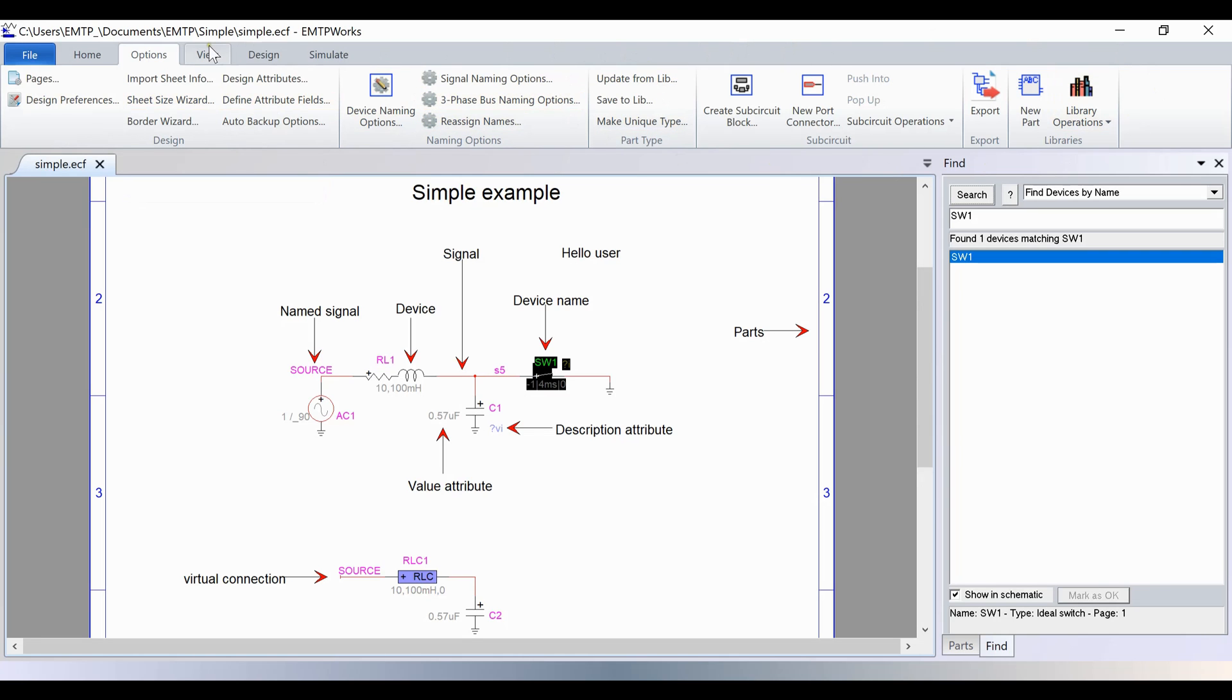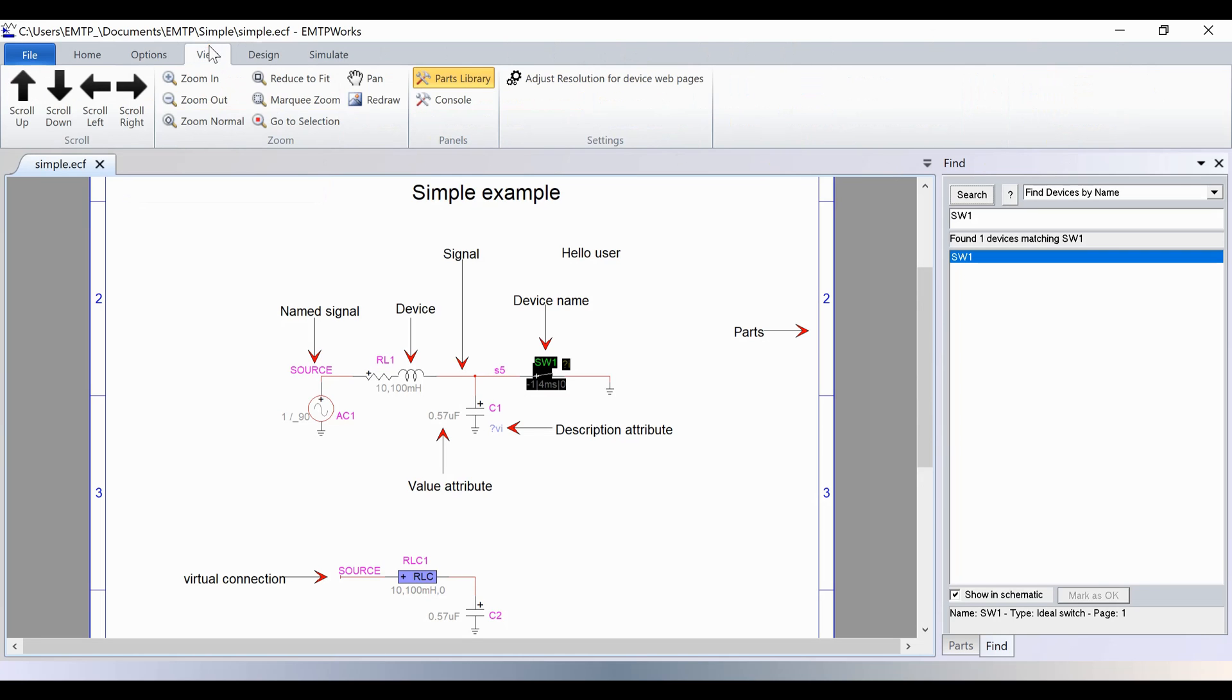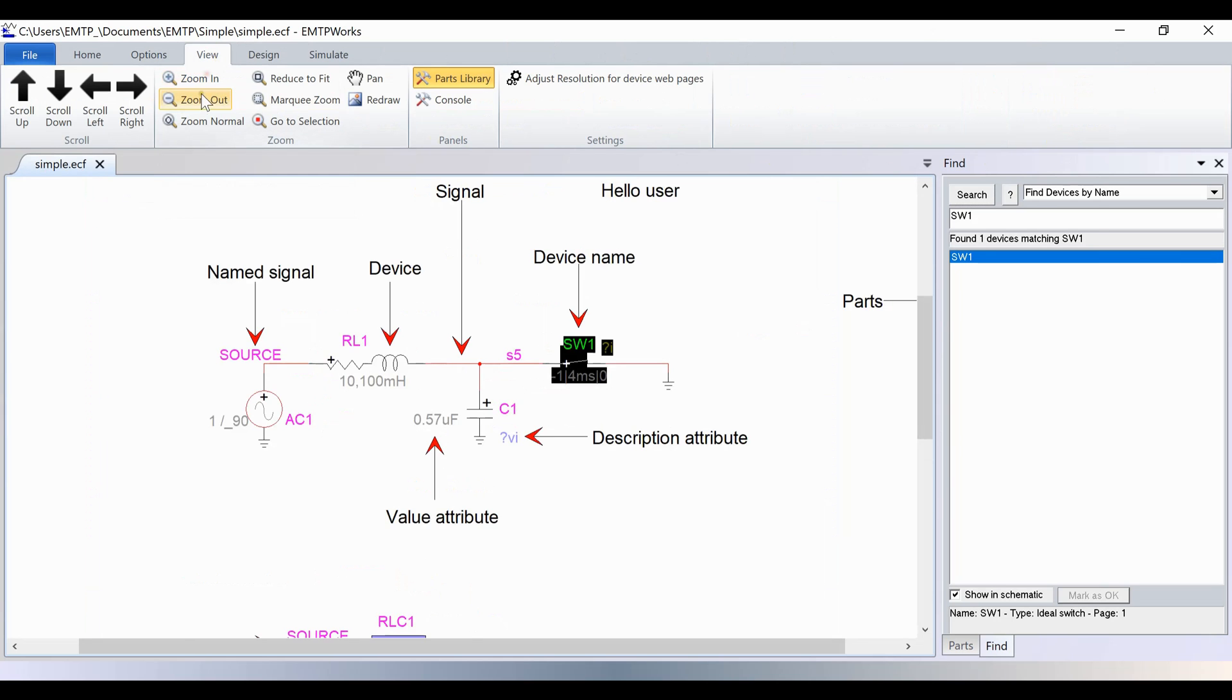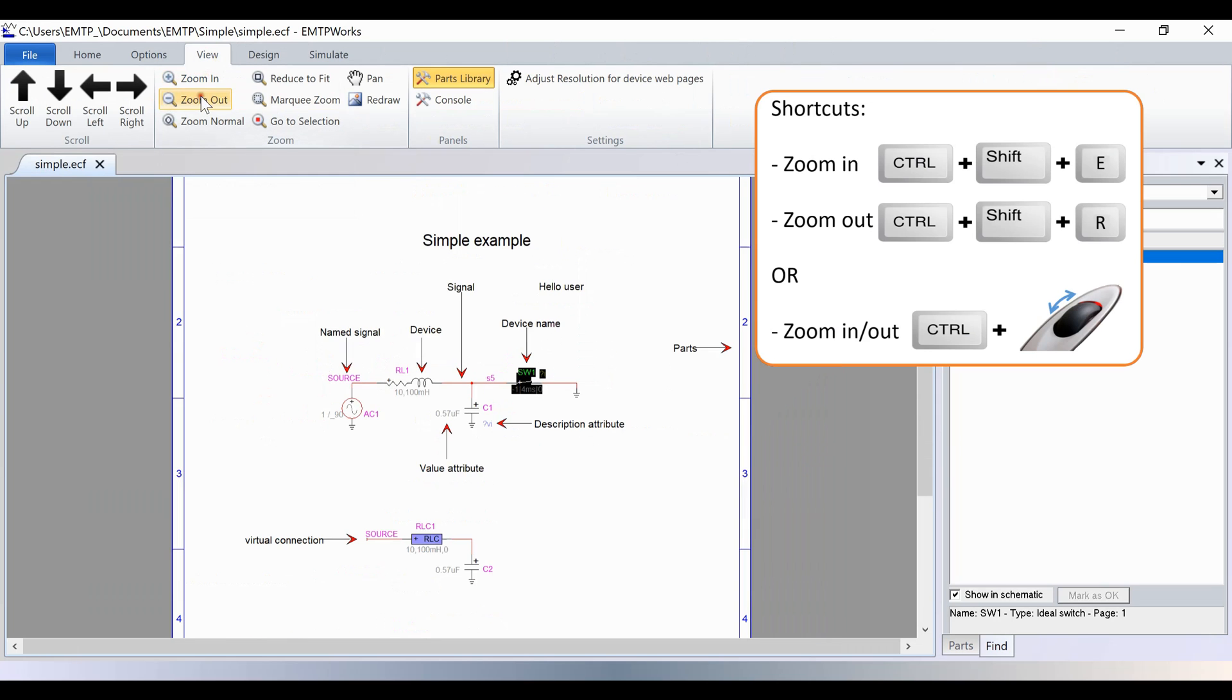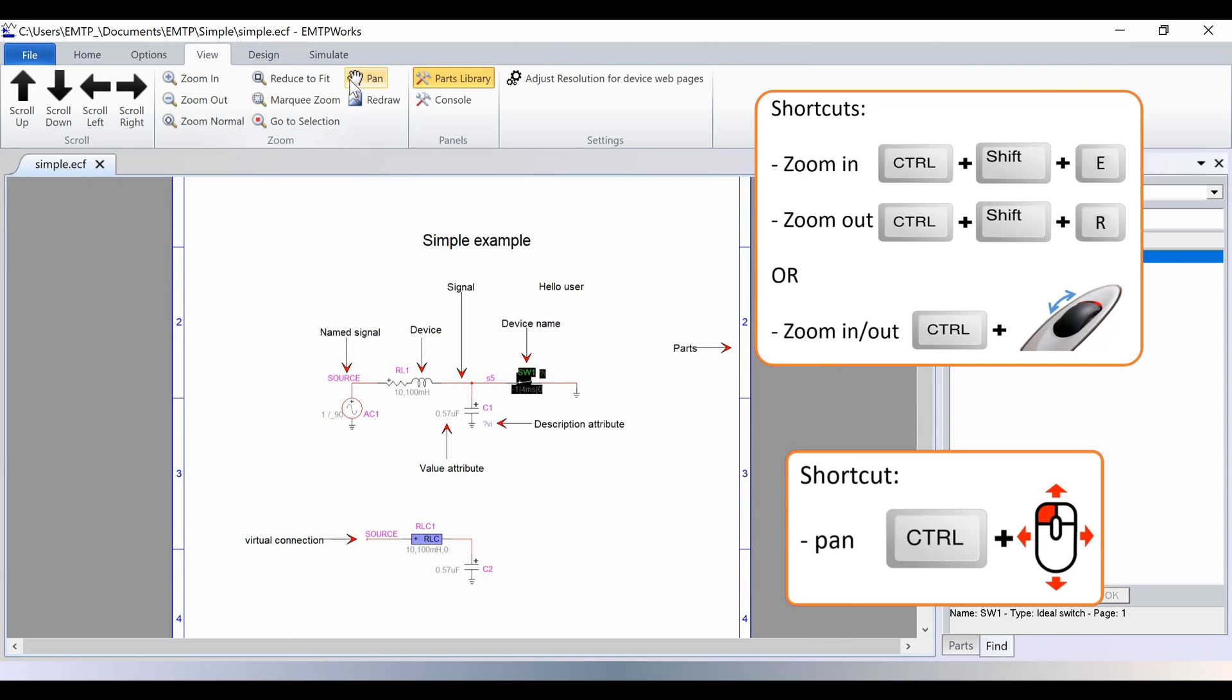In the View tab, you have the options to help move through the design. You can zoom or pan the display.